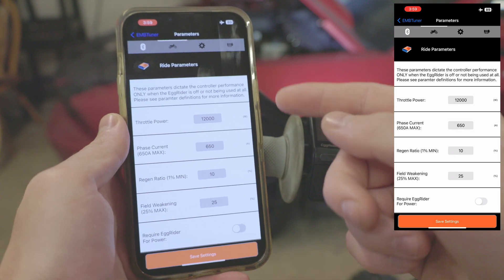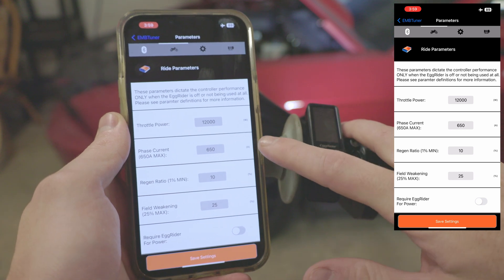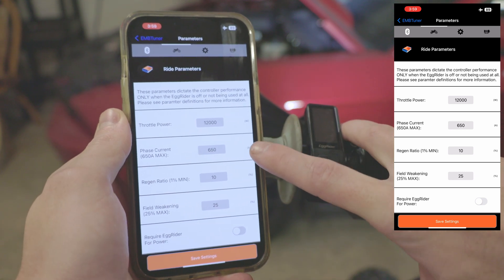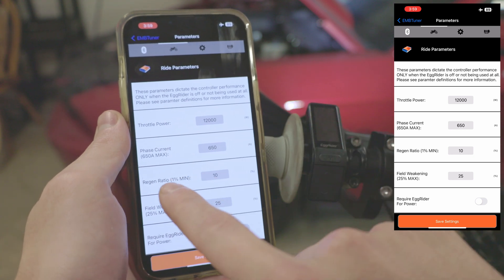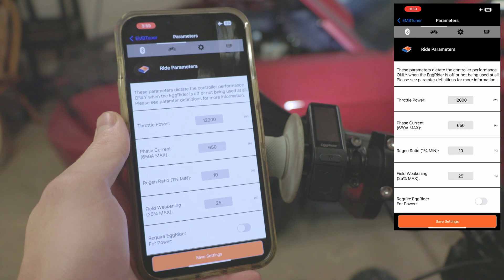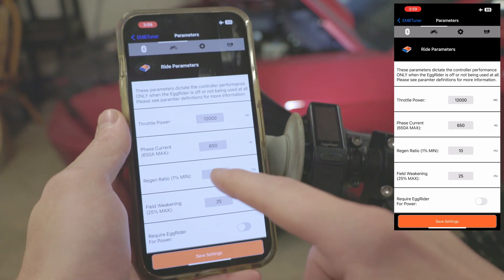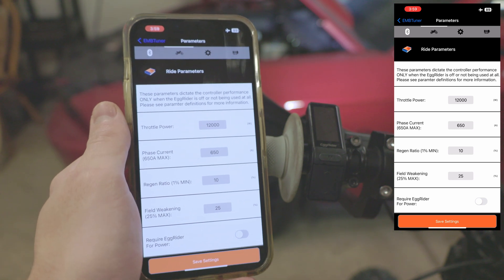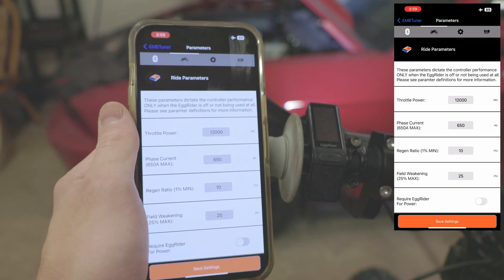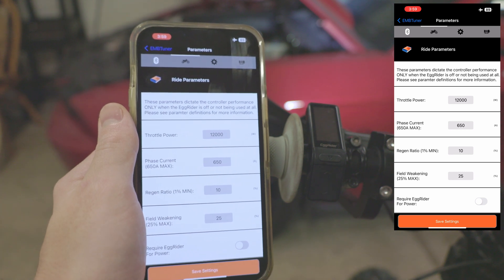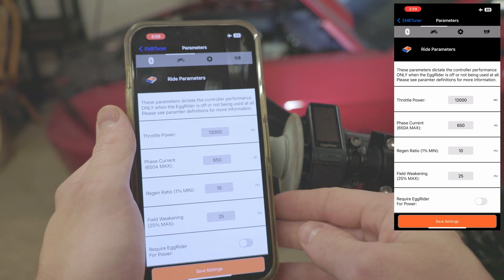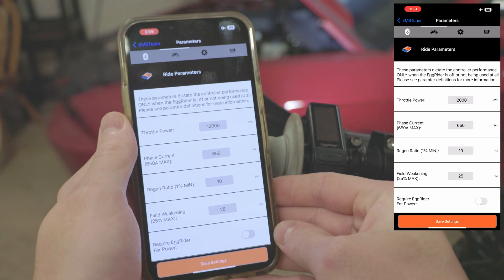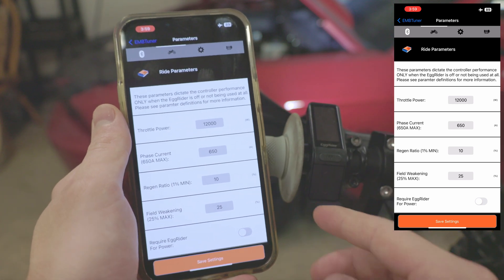Moving down the list, these are all things that are pretty self-explanatory. You have your power, your phase current which depends on which controller you're running. Right here it'll let you know what your limit is based on whether you're running a 4000 or an 8000. You also have your regen ratio, which is basically how much regen braking you're going to have. At the very bottom you have field weakening. If you don't know what that is, it basically reduces the magnetic field and allows you to have a higher top speed. It's a pretty dumbed down version of what it is, but again, parameters definition will give you more information.